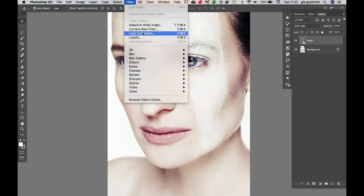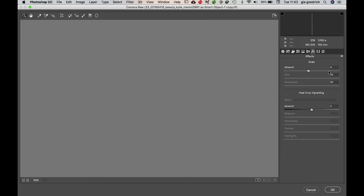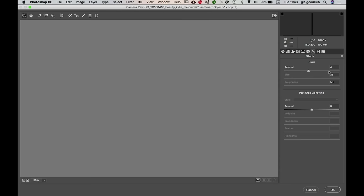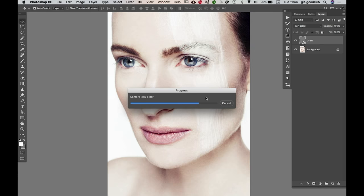I'm going to go to Filter, Camera Raw Filter, then go to Effects and zoom in, and add grain. If I do it at 100, you can see — whoa, that's a lot of grain. I'm not going to do it at 100; I'm going to do it at around 50. You can play around with the different sliders like roughness and size. This is part of just building the aesthetic that you really like. Press OK.